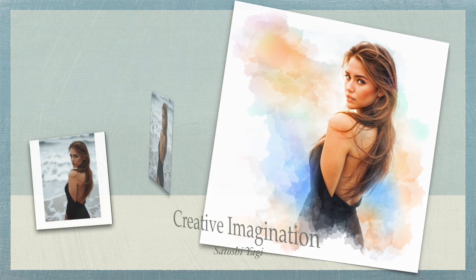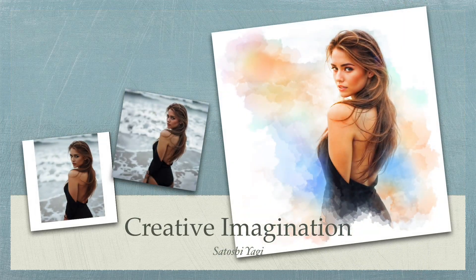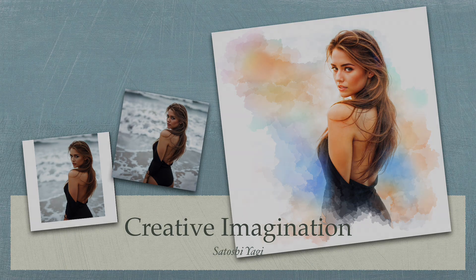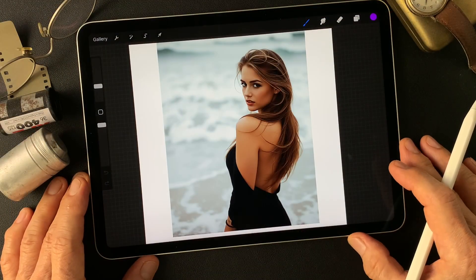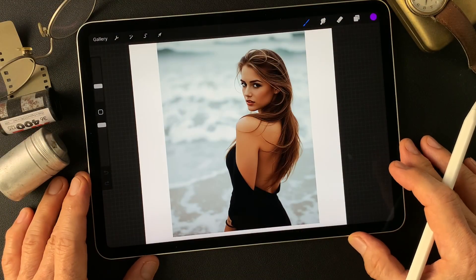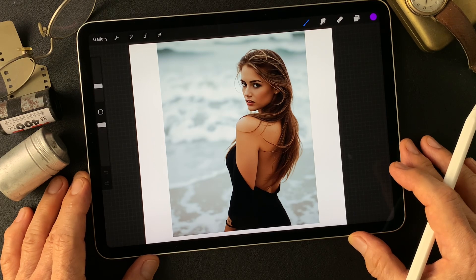Hello everybody, welcome to the digital painting and photography channel. This is Toshi Yagi from the beautiful little island of Okinawa, Japan. I'm a photographer. I made this image using Imagine Art.